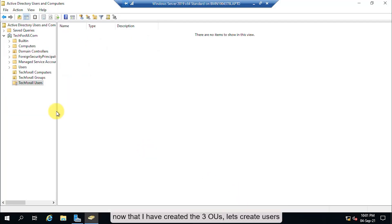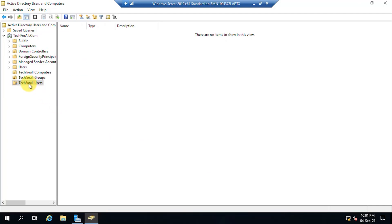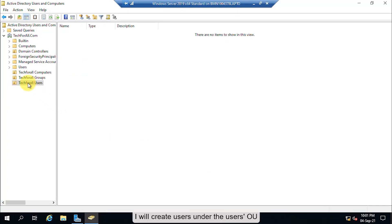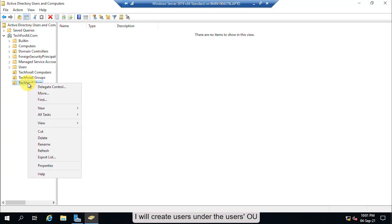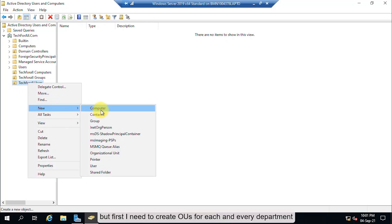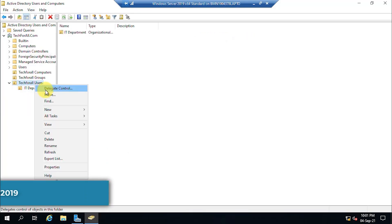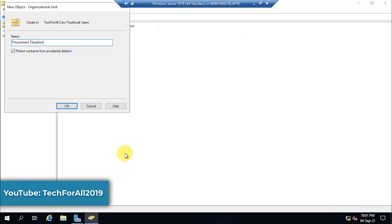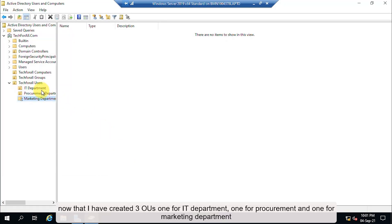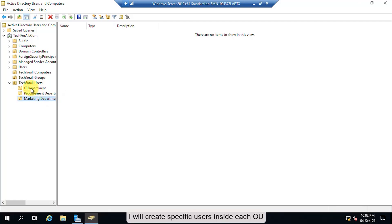Now that I have created the three OUs, let's create users. I will create users under the Users OU, but first I need to create OUs for each department. I have created three OUs: one for the IT department, one for procurement, and one for marketing. I will create specific users inside each OU.